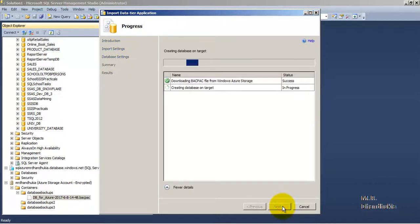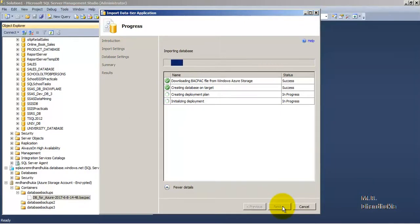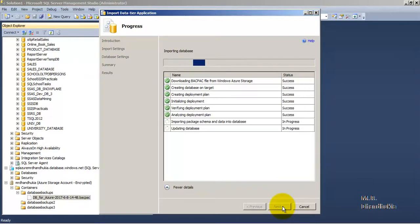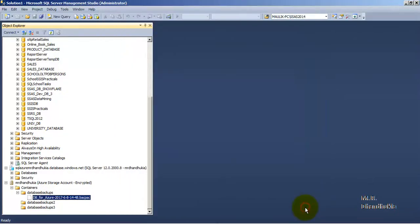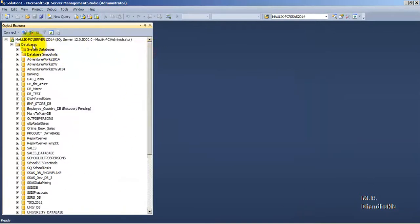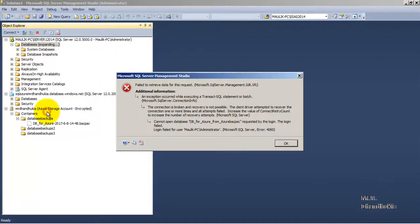Let us click finish. So now it is importing the database and once the wizard is complete we will see this database created in our local on-premise database instance. So let us refresh.